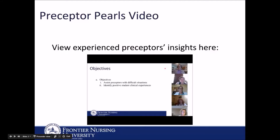Hi everyone, I'm April Dobrock, family nurse practitioner and regional clinical faculty member for Frontier Nursing University in the southwest region, which includes Utah, Colorado, Arizona, New Mexico, and Southern California. I want to address a couple of issues with regards to assisting with difficult or potentially difficult situations with students. To me, the very best thing you can do is set a foundation of clear and very consistent communication throughout the precepting process.